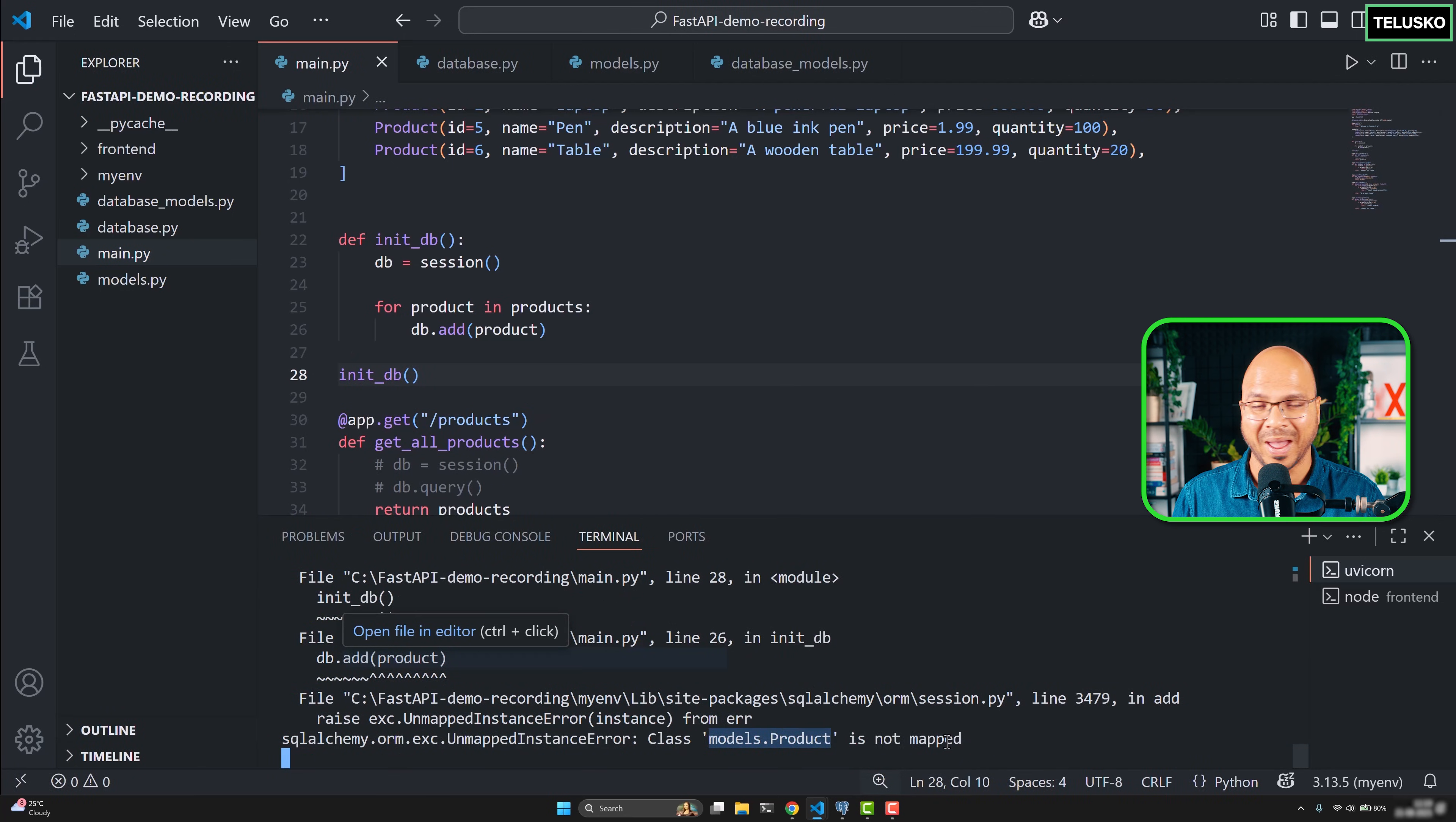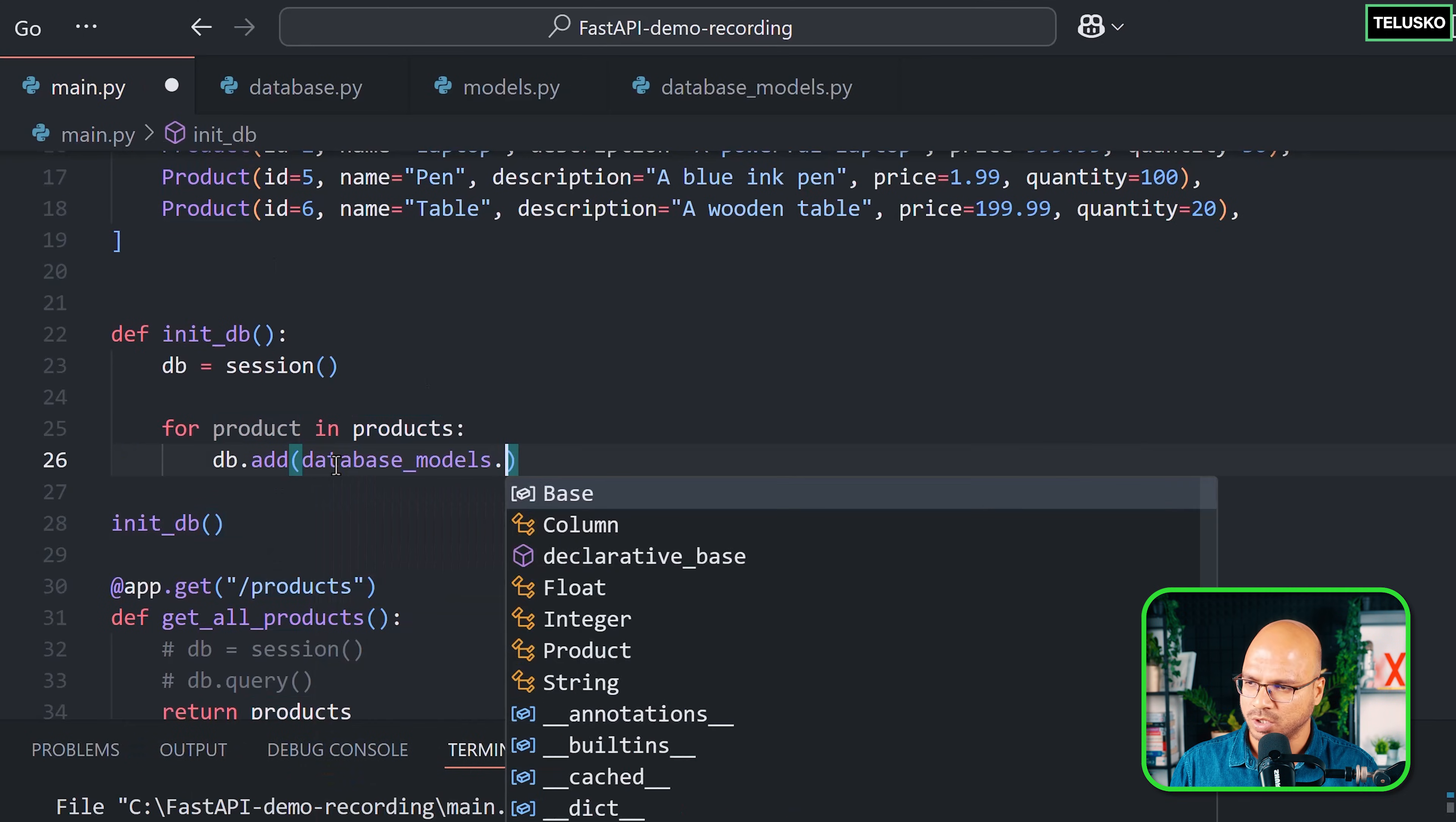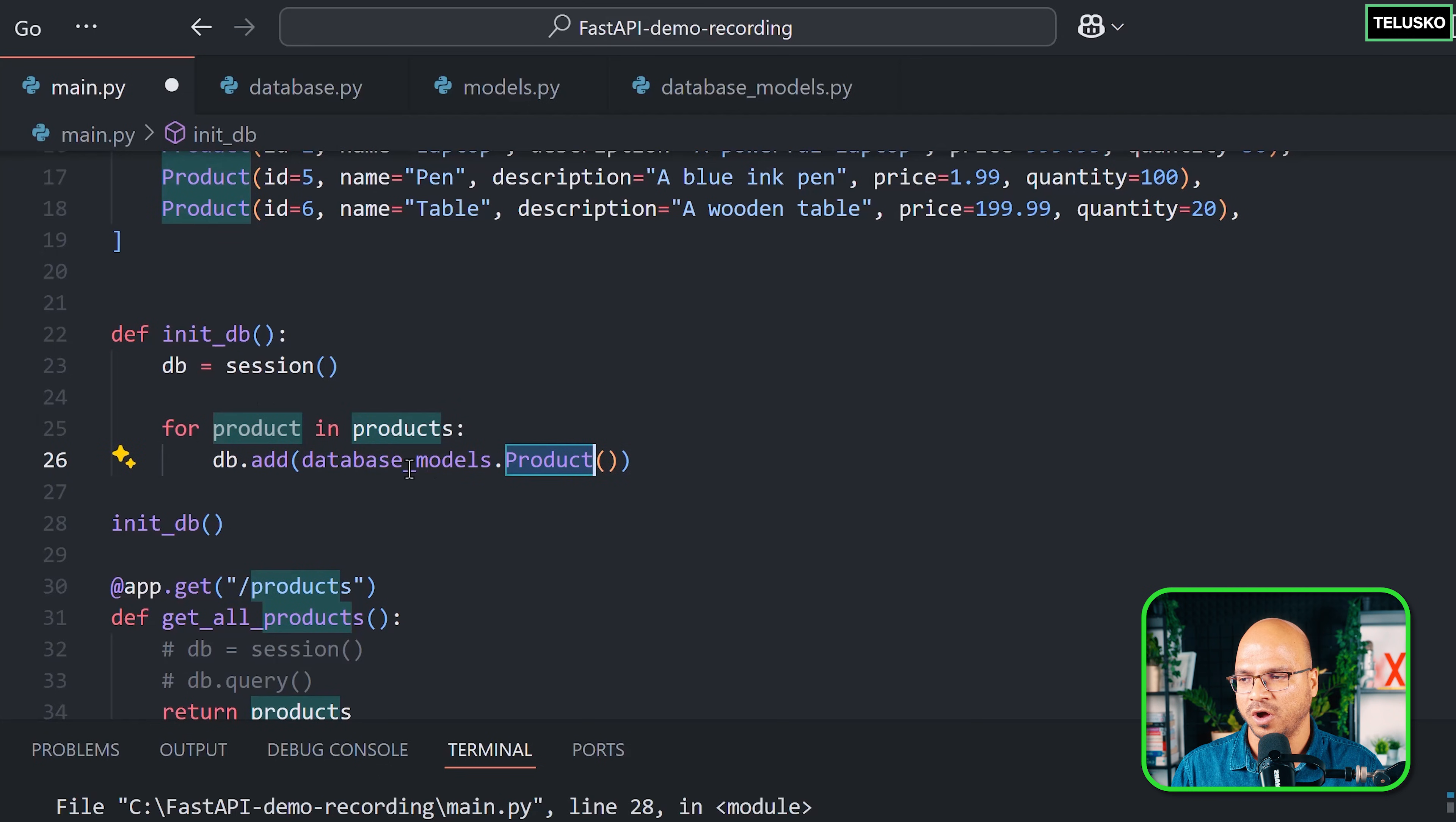That means you can't pass the object of a product—you have to pass the object of database.product. We have to find a way to basically convert this product into the product of the mapping, which is database.models.